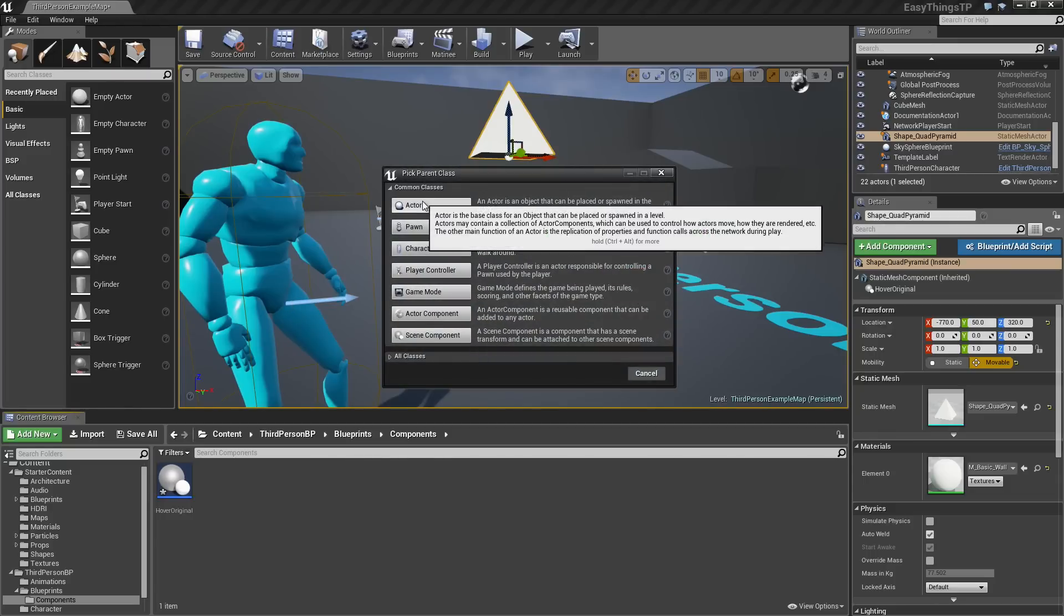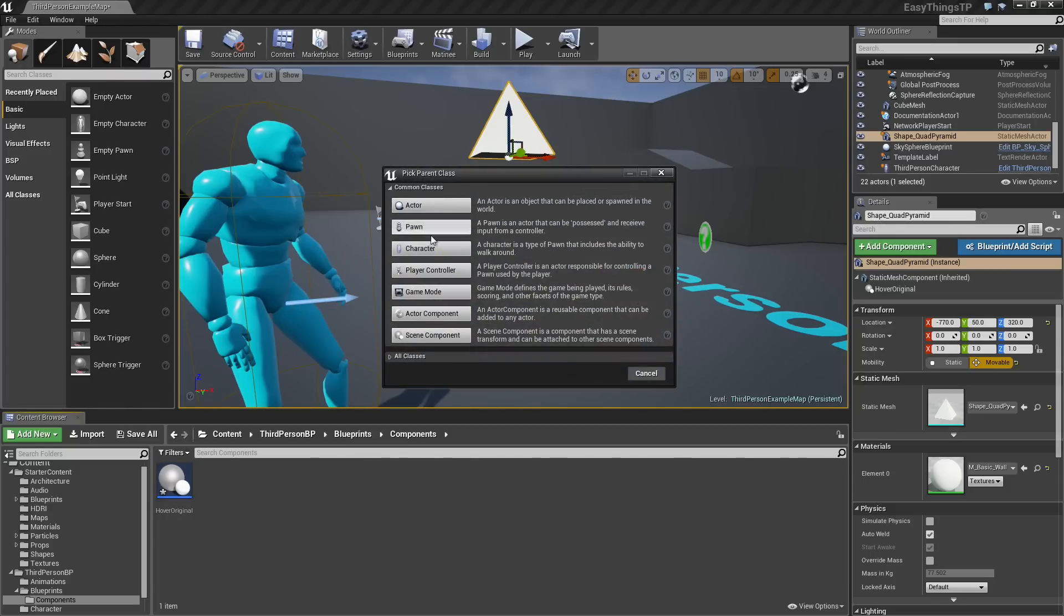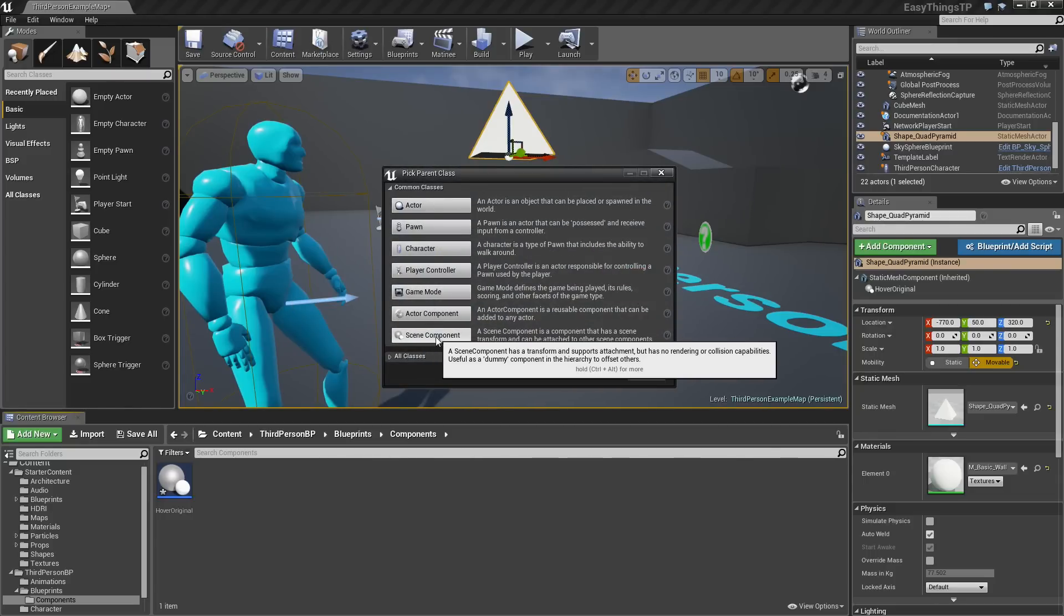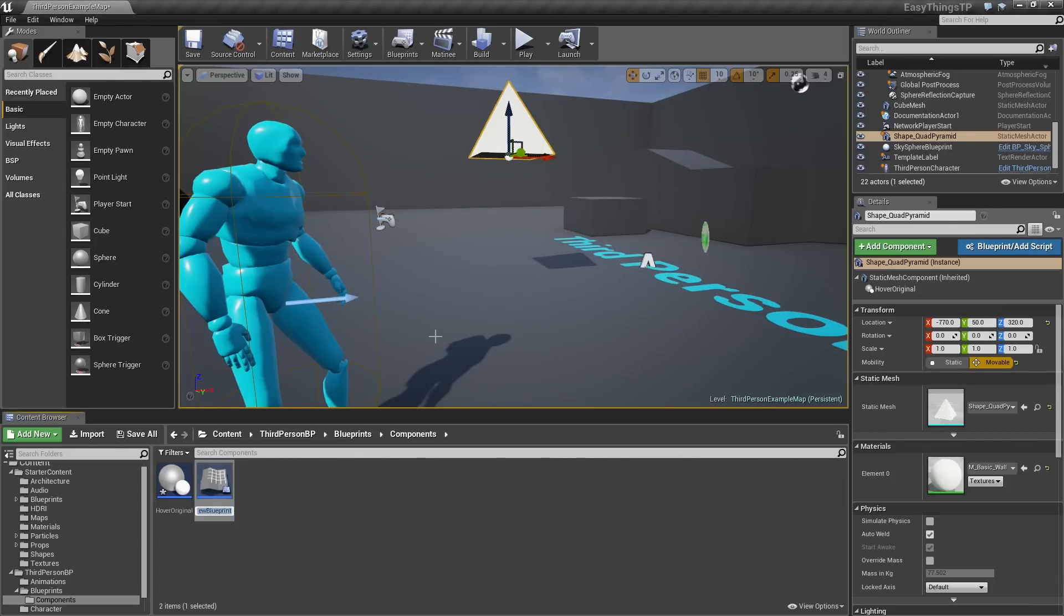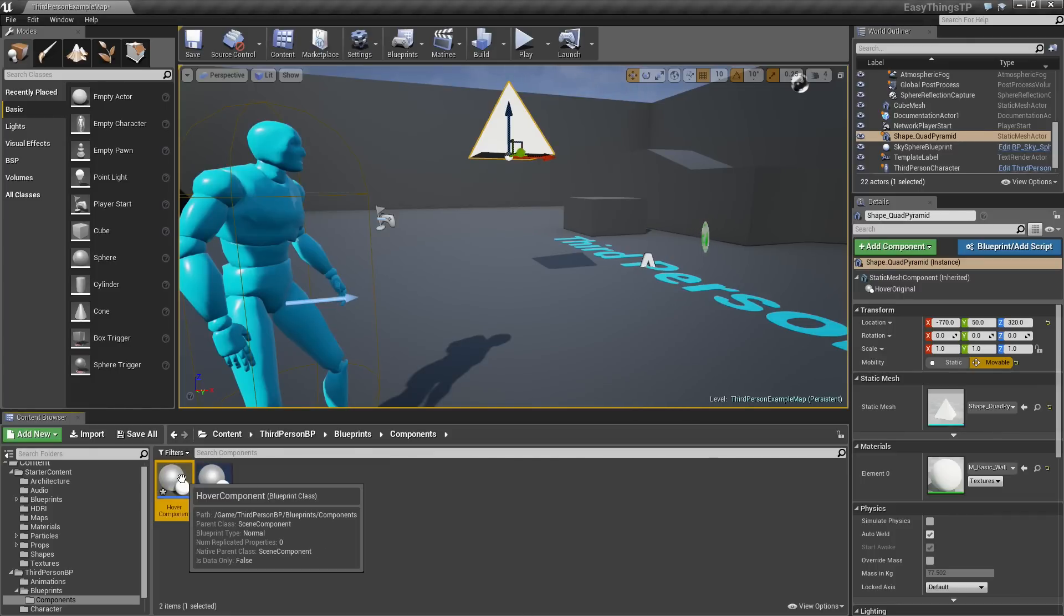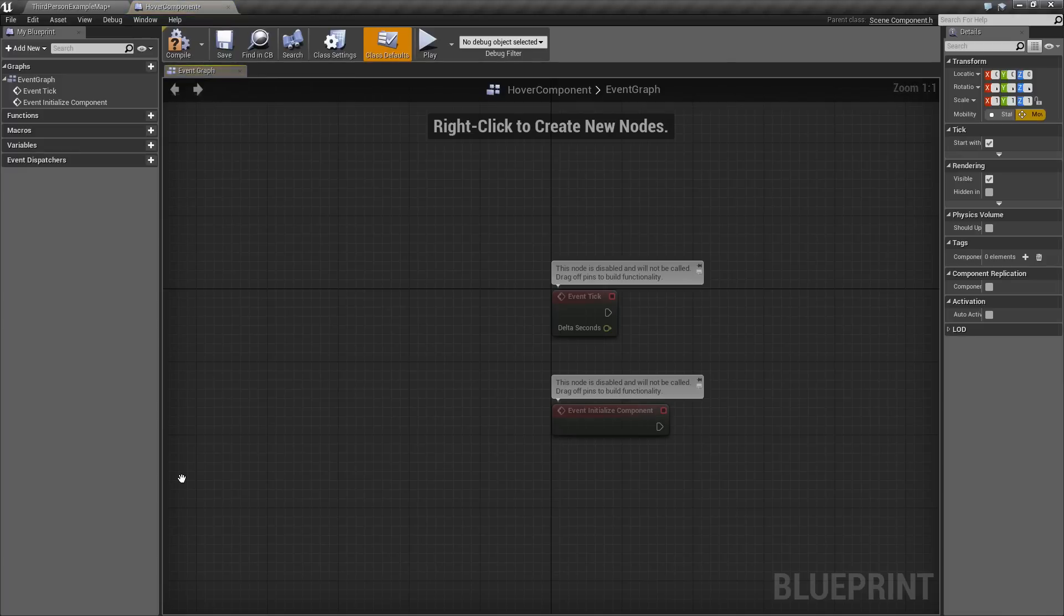We have a lot of different parent classes to choose from. What we want is a Scene Component. That is a component that has its own relative location relative to the object. We will click on that and we will call this the Hover Component. Once you have got that, double-click on it and that will open it up here inside the Blueprint Editor.